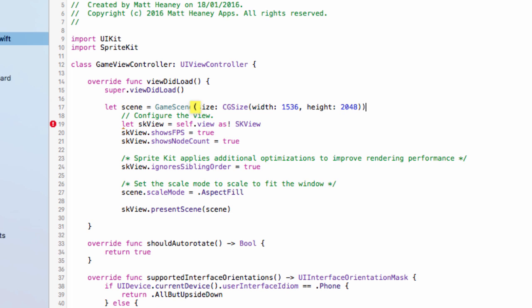This is the resolution of the iPad mini retina. Using this size we can scale to work on any screen size. So now we've set up our game to be universal with one set of images using a simple scaling technique. Now we can make our game and it will work on any screen size.